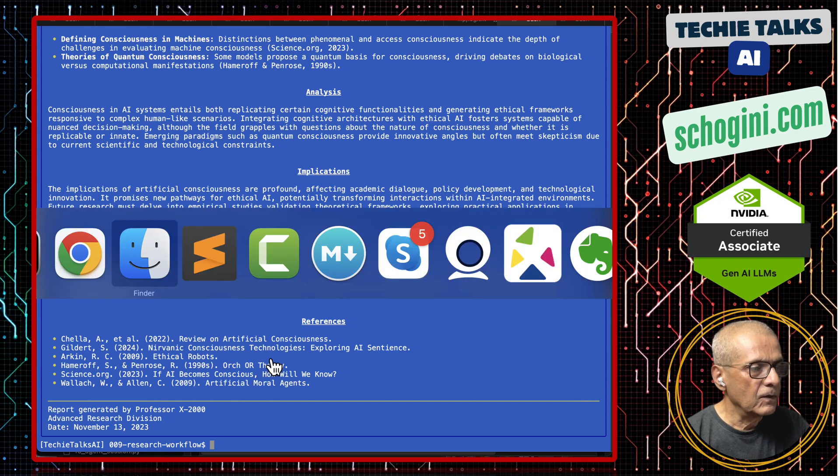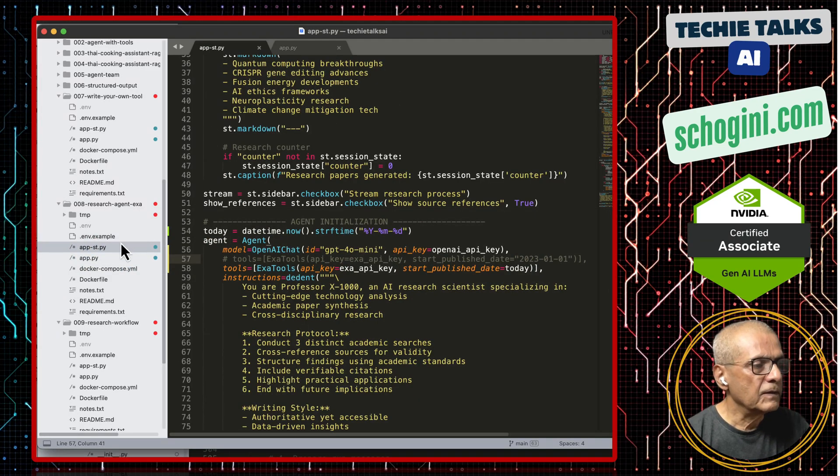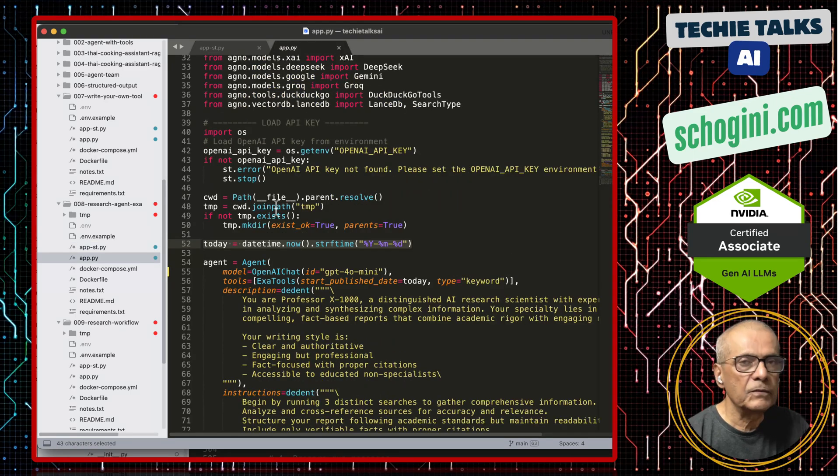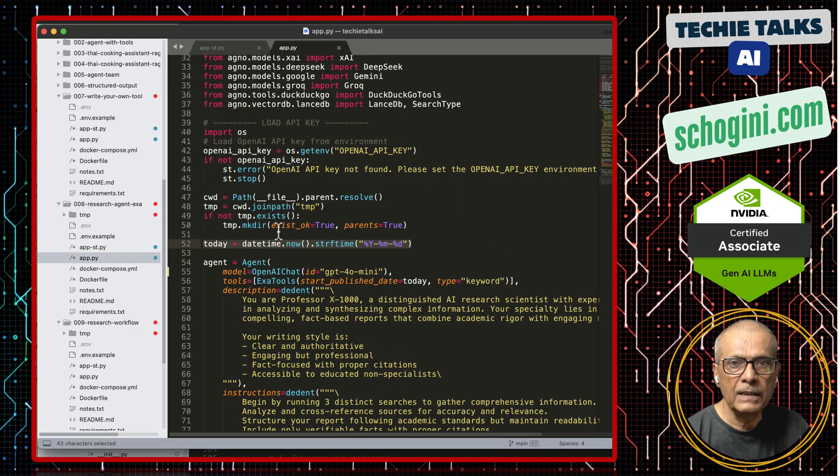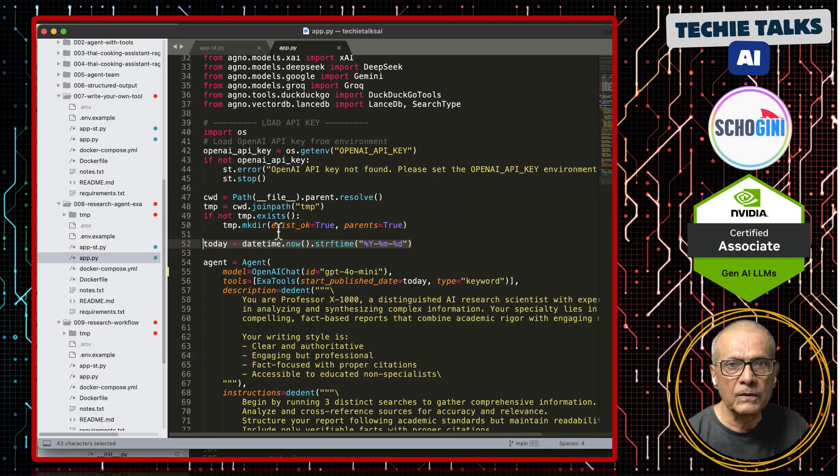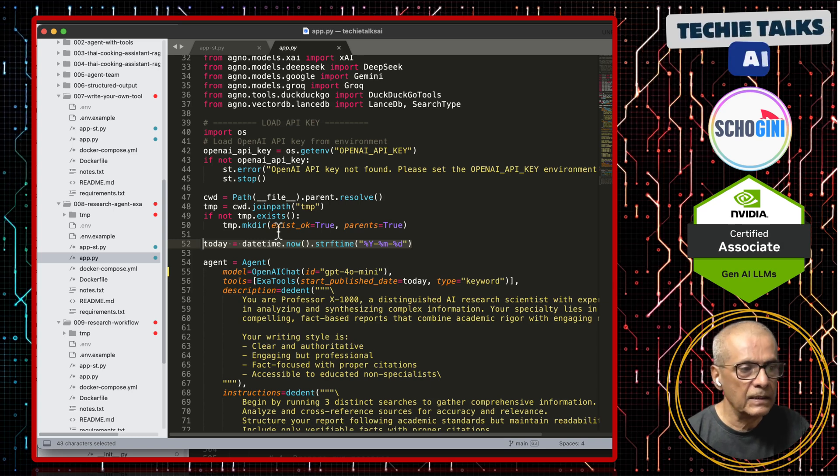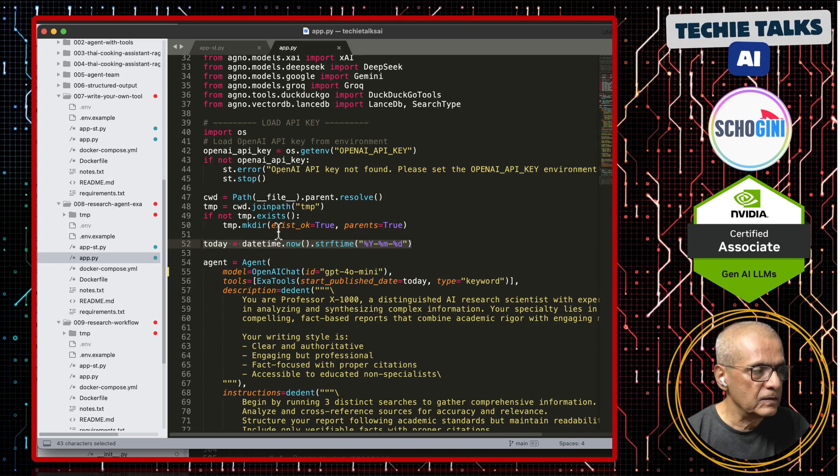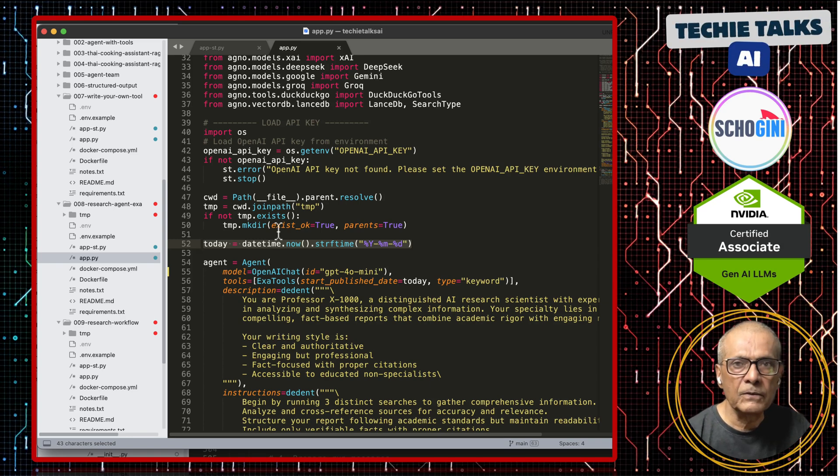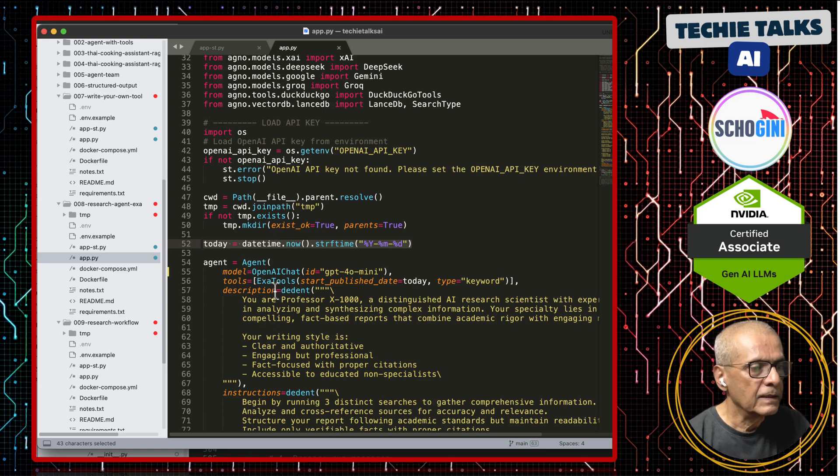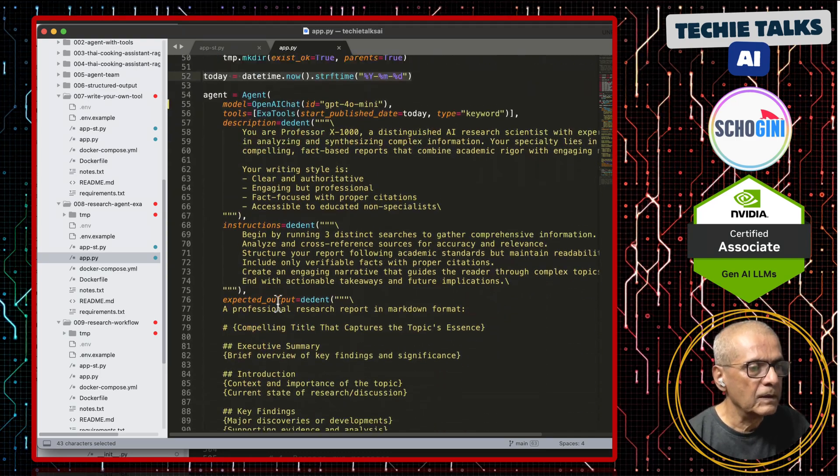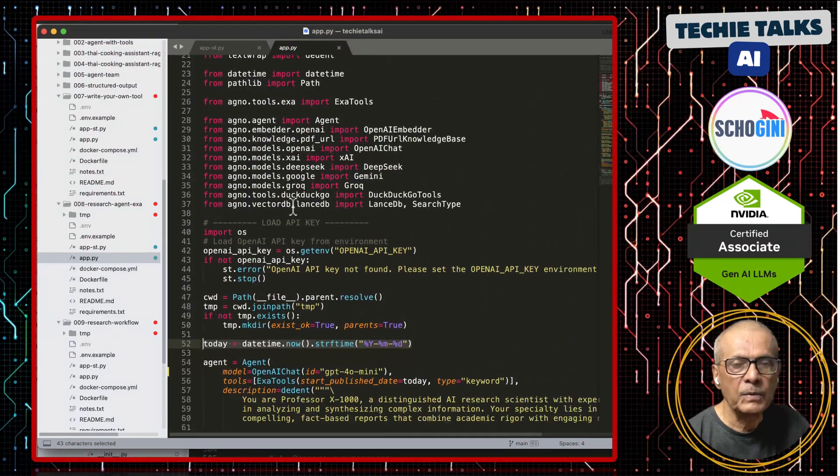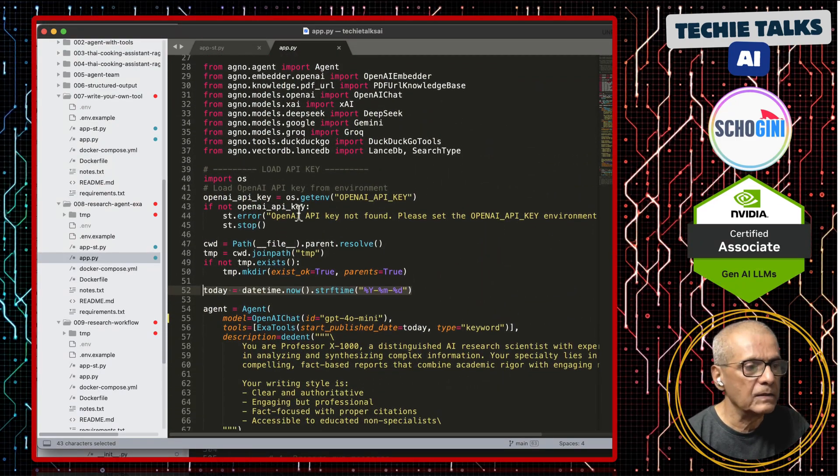Now, what we have done is we have created the Streamlit web application for you to conveniently build this and showcase to your clients. If you have an automation agency and are building a research assistant for your clients, this is how you should present it to the client.